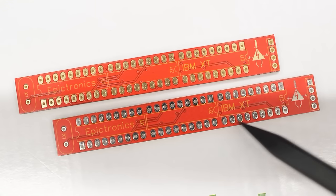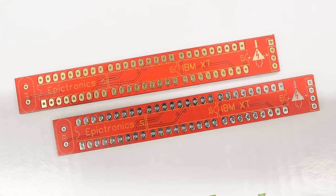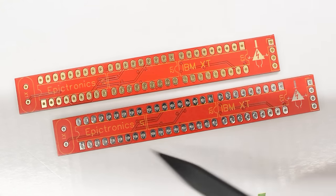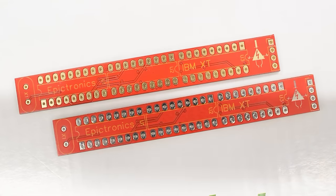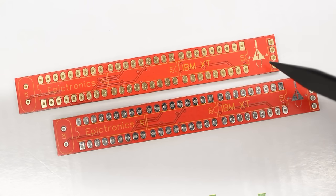As you can see, all the pads are plain. That usually doesn't matter, because all of these pads are going to be covered with solder. However, these boards have the Epictronics logo, and it looks so much better in gold.